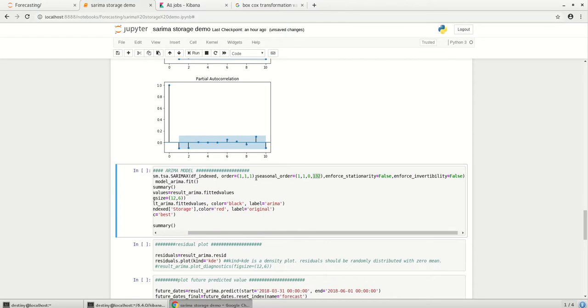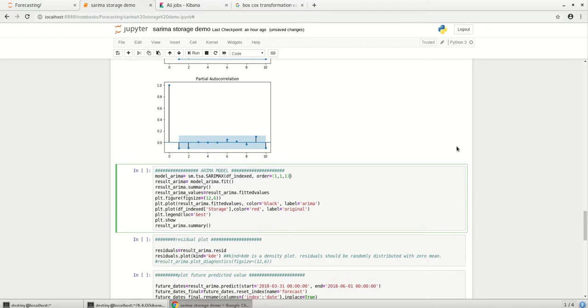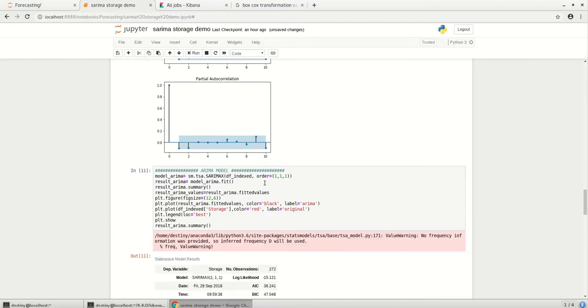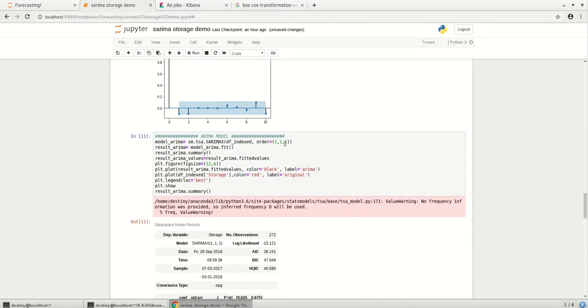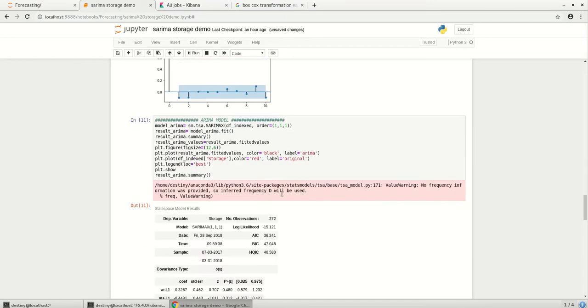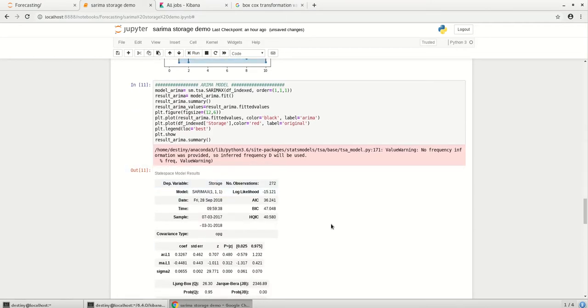Now let's come to the model. So here I have written the seasonal part as well. So for now just to check, I just take out the seasonal part and I just run my model, wherein the differencing is one and the ACF and PCF values what we got is run.